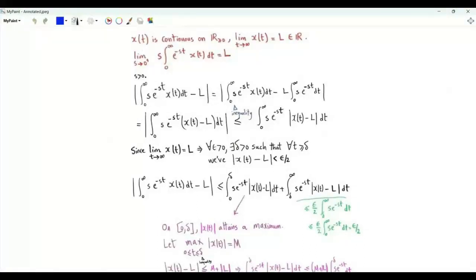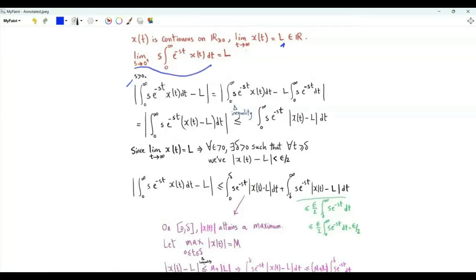Bismillah ar-Rahman ar-Rahim. x of t is continuous on the set of non-negative real numbers. The limit as t tends to infinity of x of t exists and is equal to the real number L. S is positive. We are interested in the limit as s tends to zero from above of s times the integral from zero to infinity of e to the minus st times x of t. We need to show that this limit is exactly equal to L.